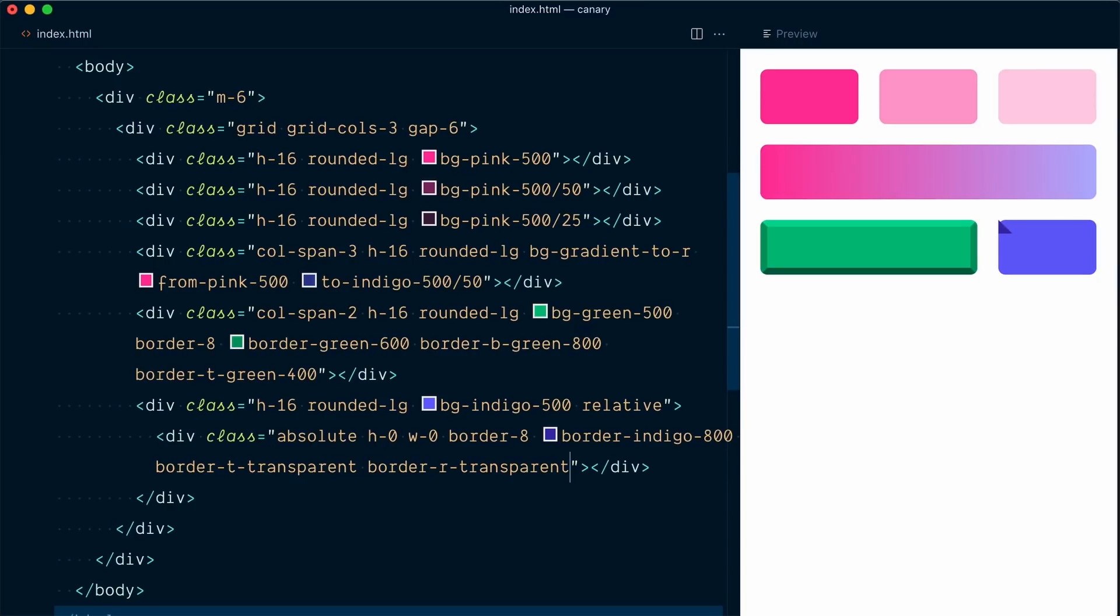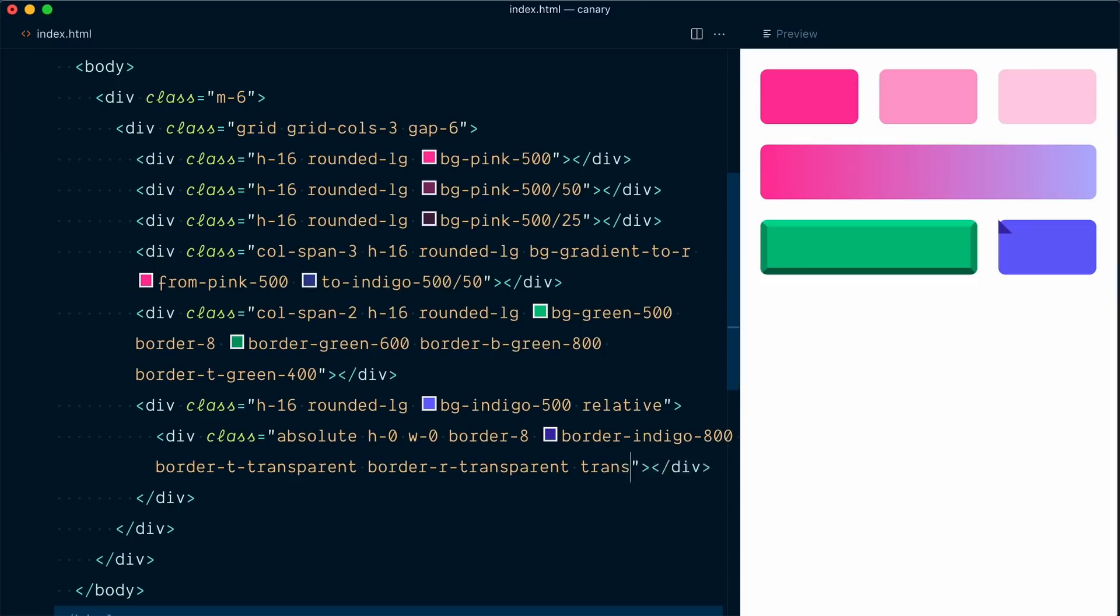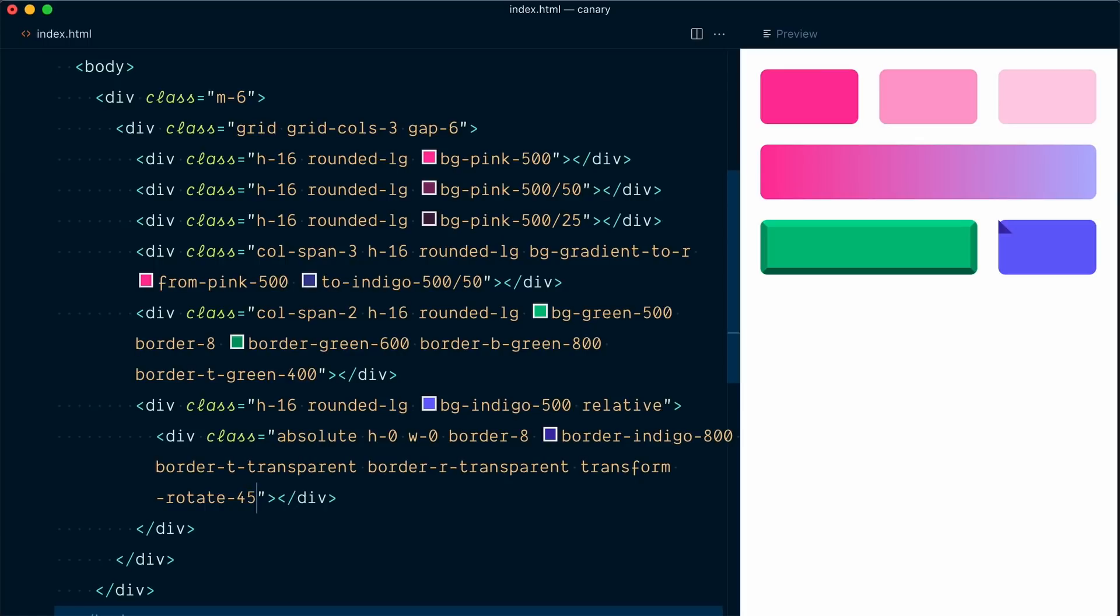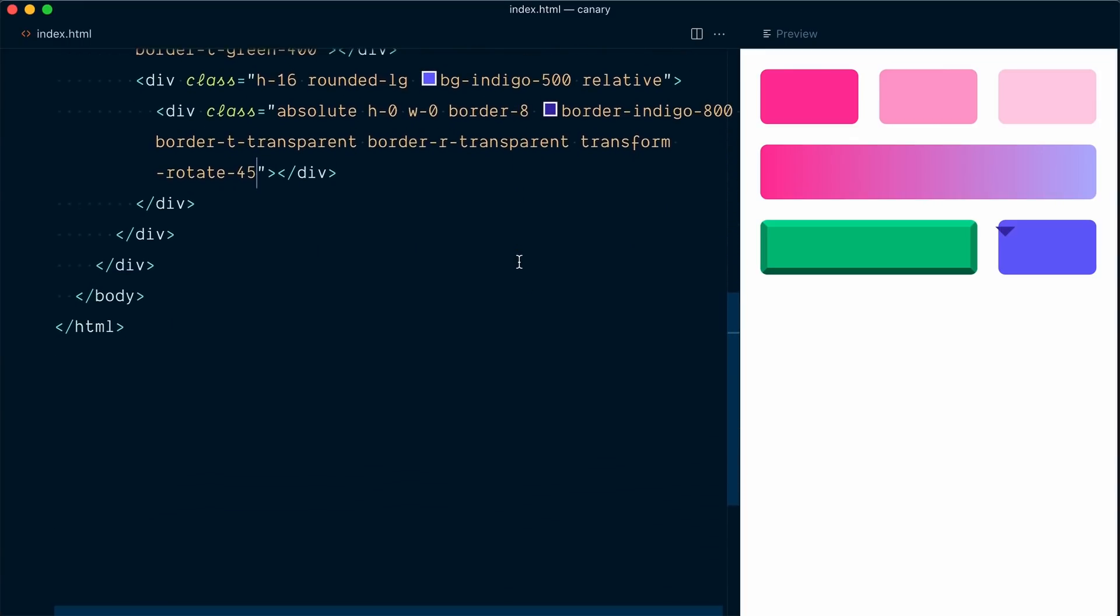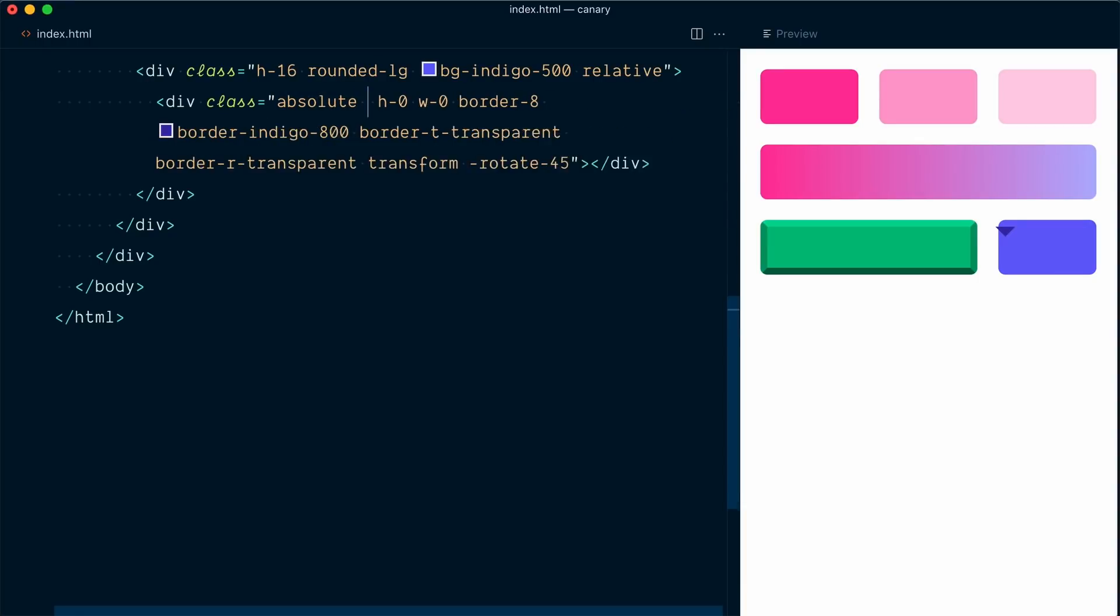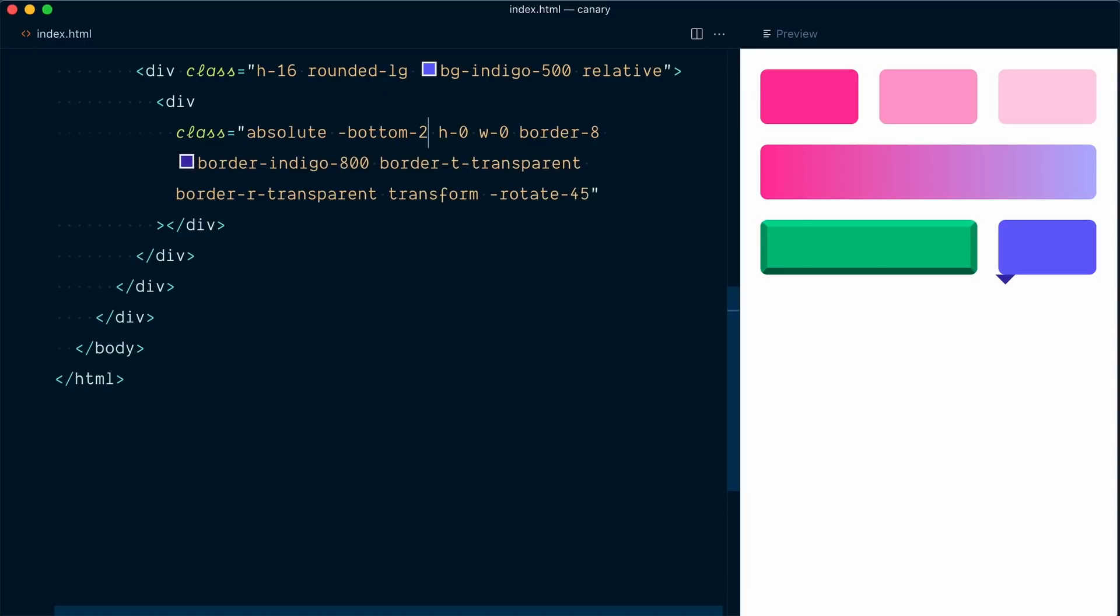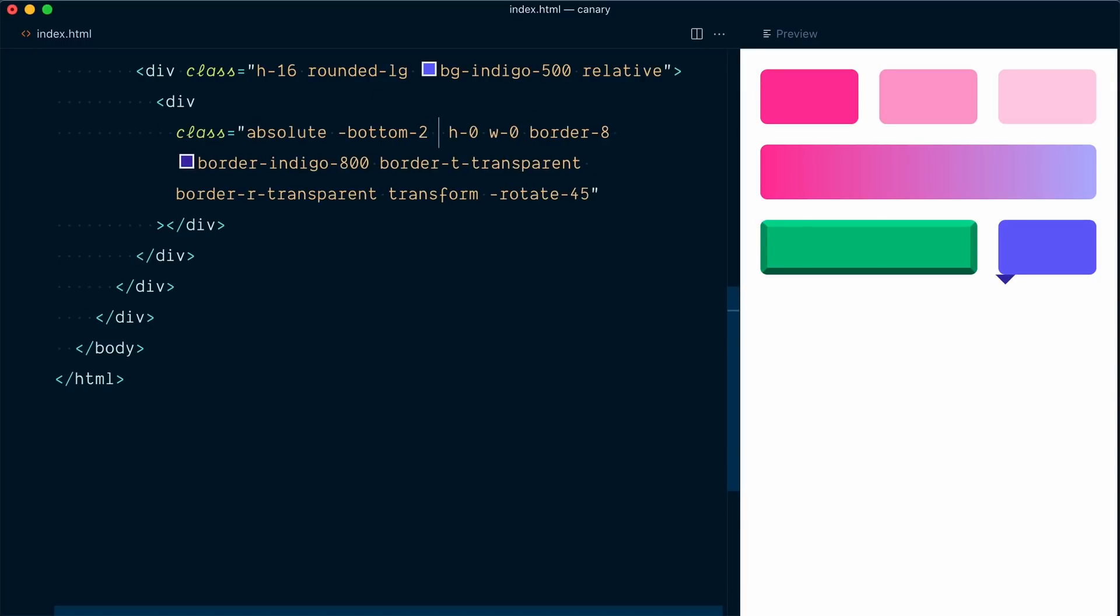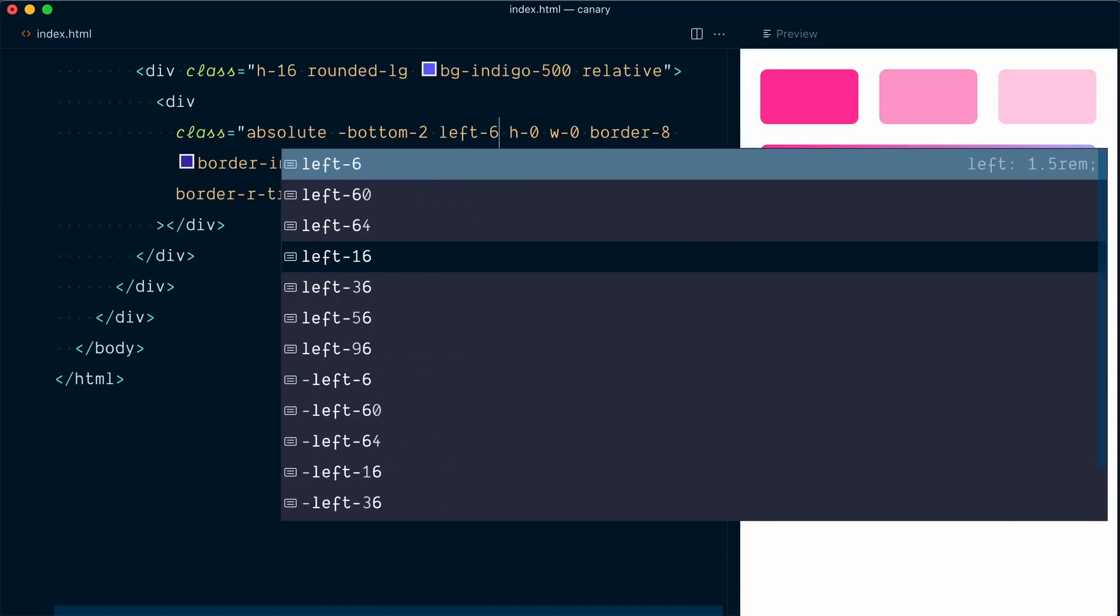I'm going to continue with the transform utility. And I'm going to give my shape a negative rotation of 45 degrees. So I'm going to scroll down here. And one more thing I want to do, since our element is absolutely positioned, we're going to position it with minus bottom 2. And also we'll add left 6.